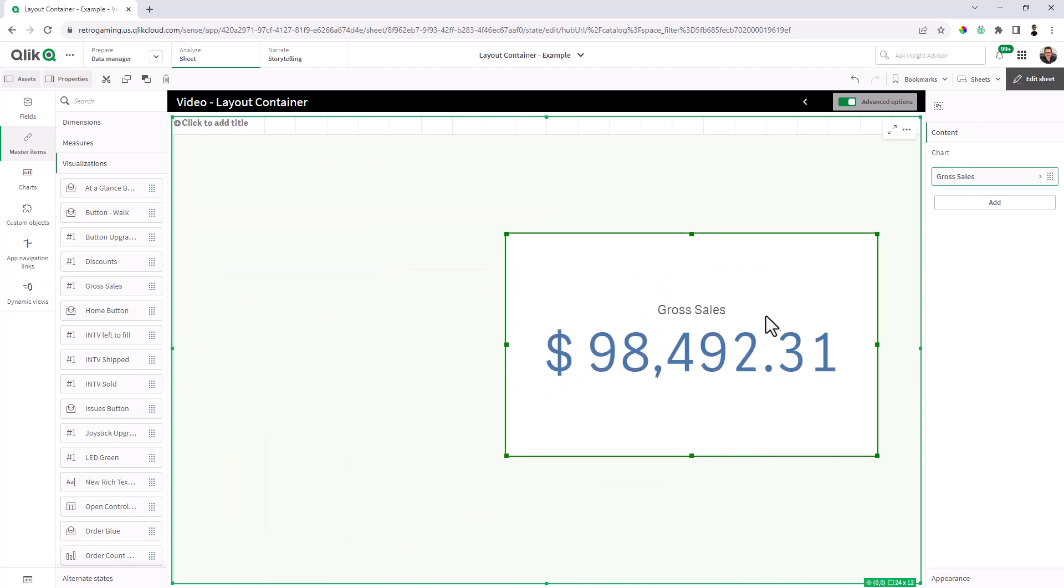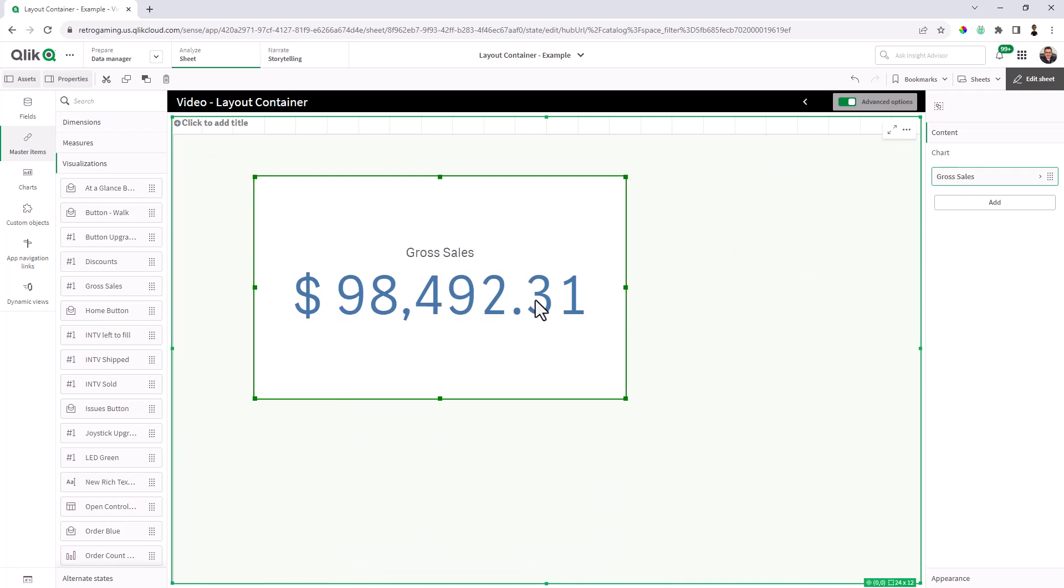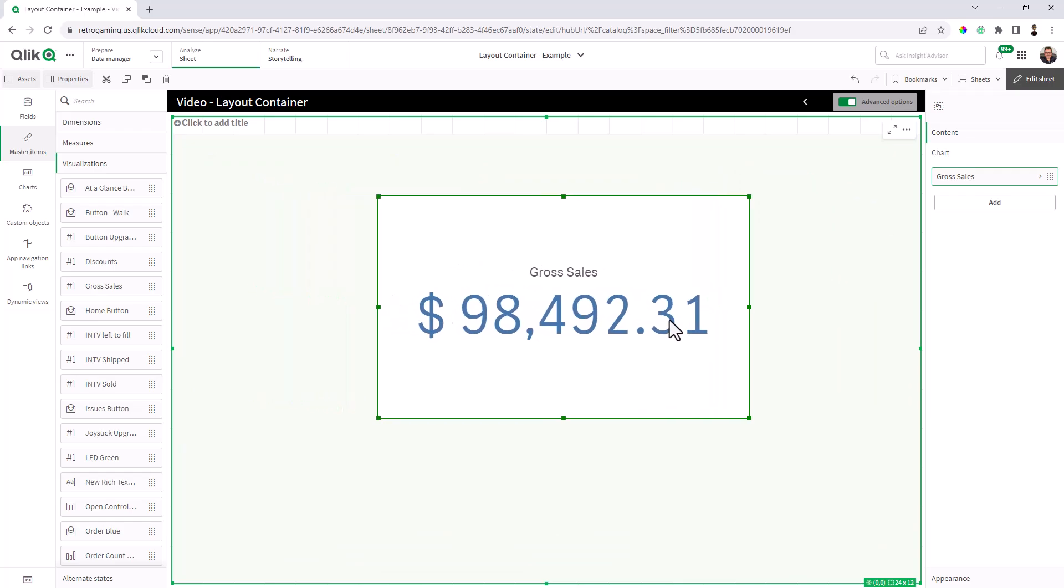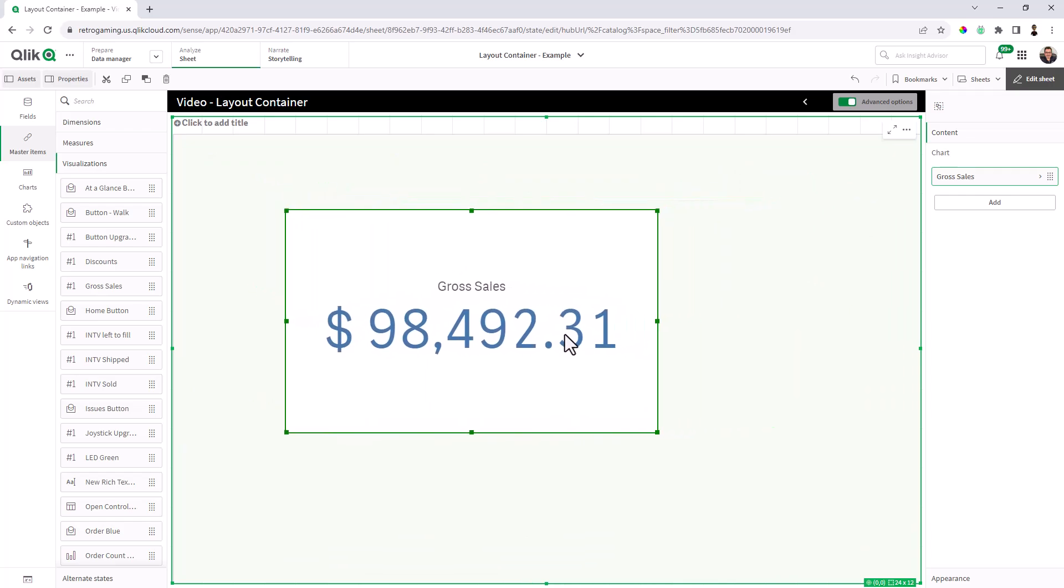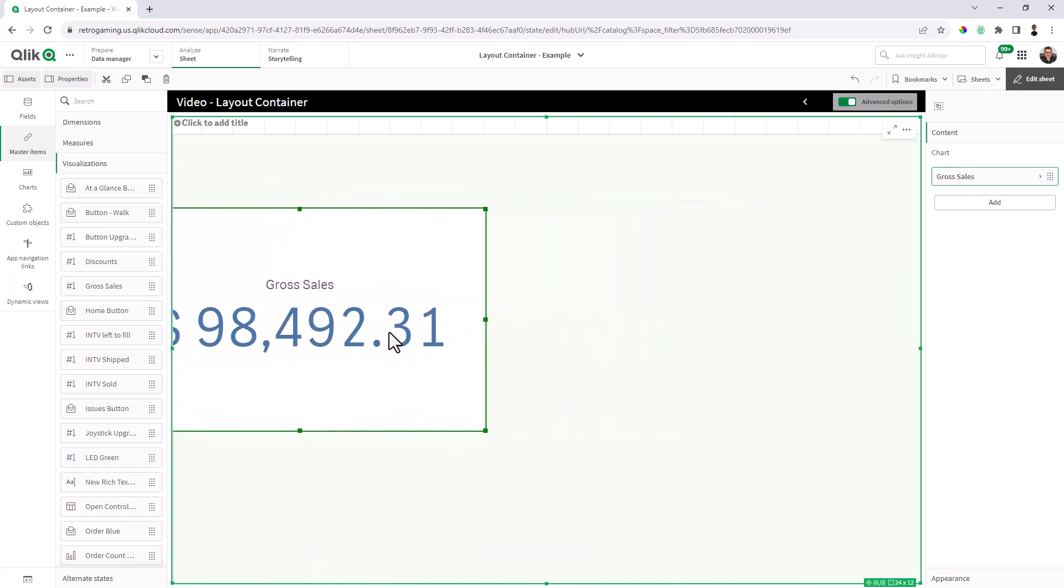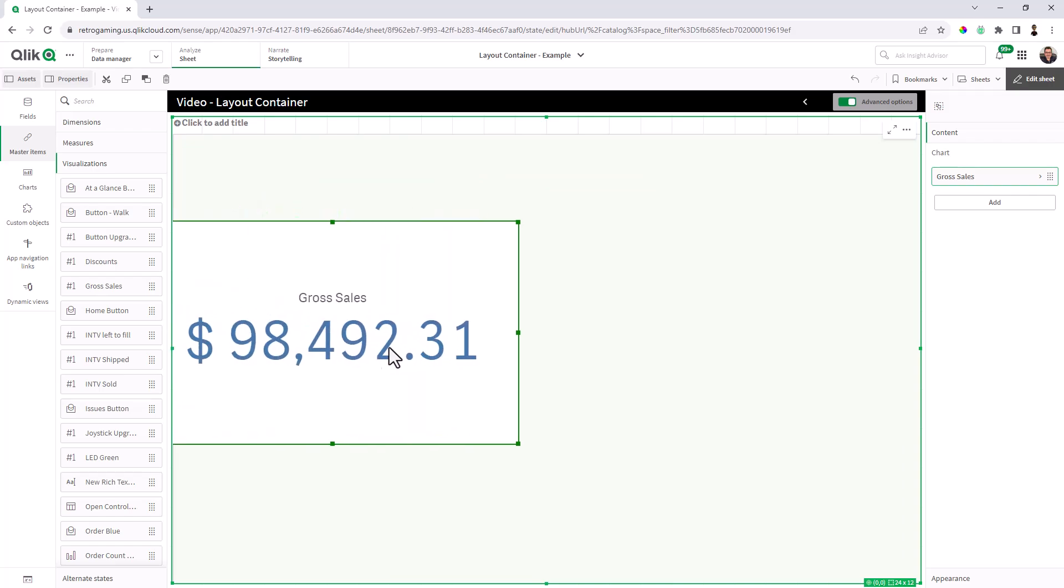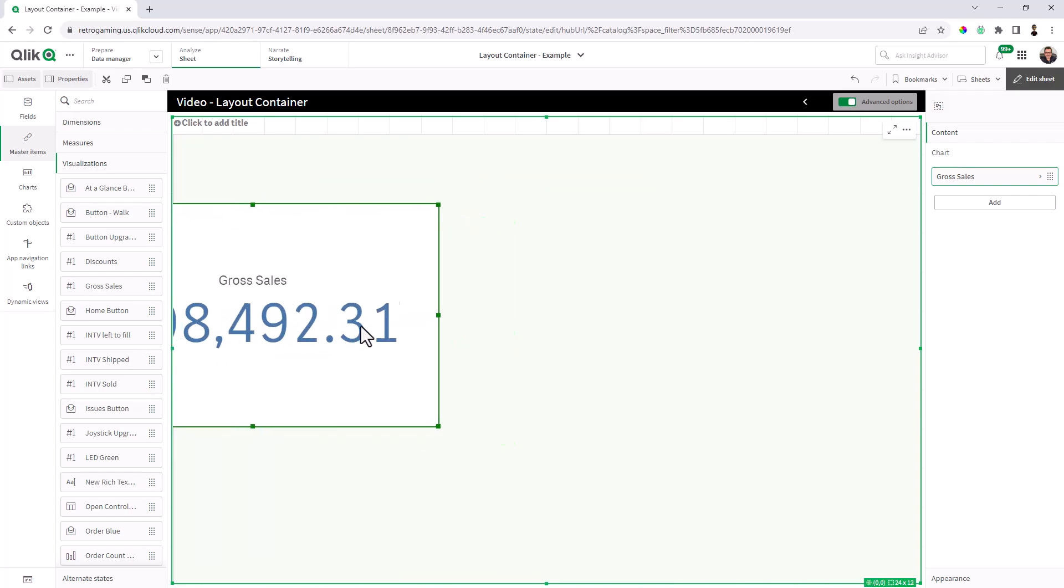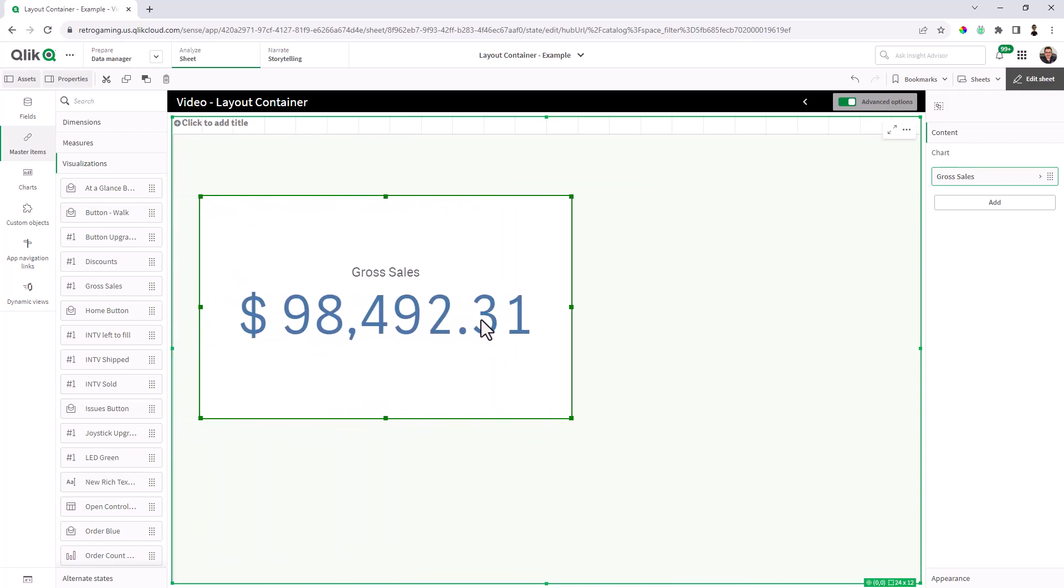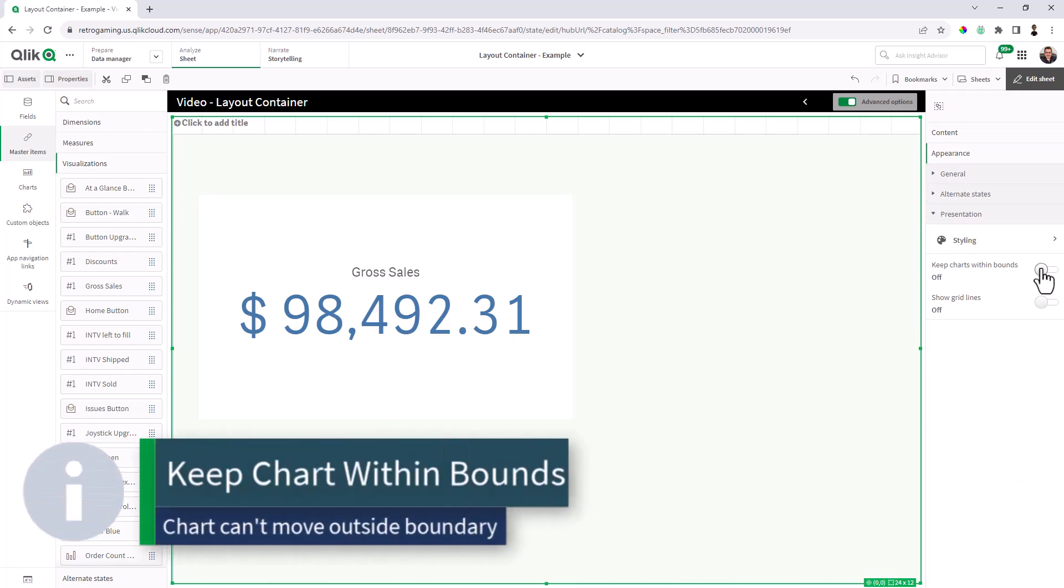So now I can freely move that piece of content around. Now notice I'm going to try to move all the way past the boundary and there it goes, right? I can kind of hide a piece of it if I wanted to.